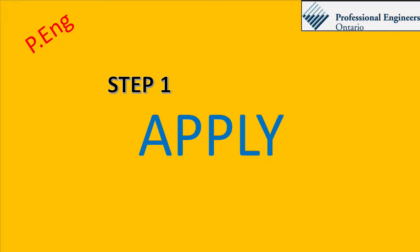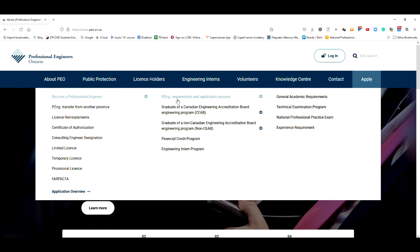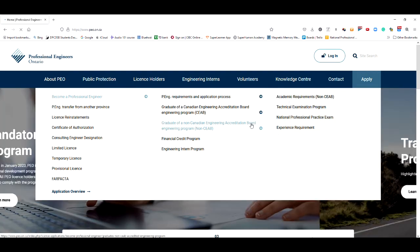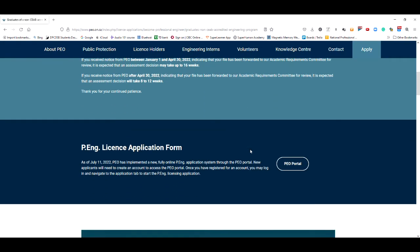I'd like to put this point across — please download my checklist for applying and getting the license from the description of this video. Now, the first step is to apply. To go about this, you just need to go to the PEO website and open an account. When I applied, the application process was not online, but now it is.